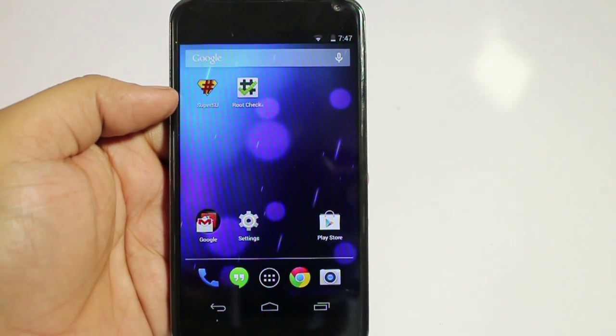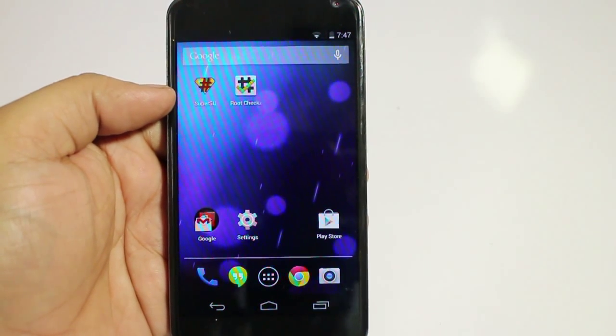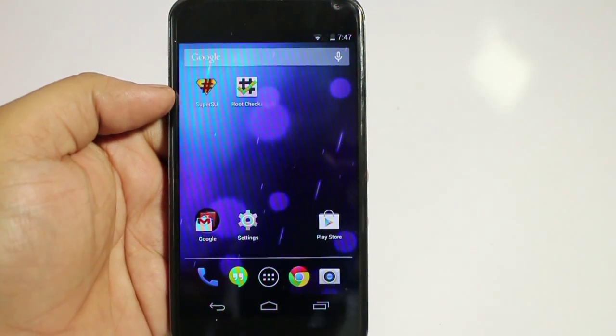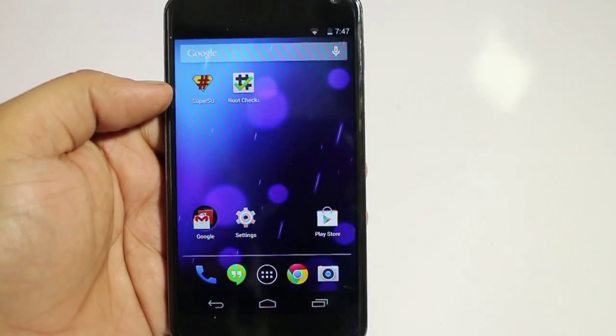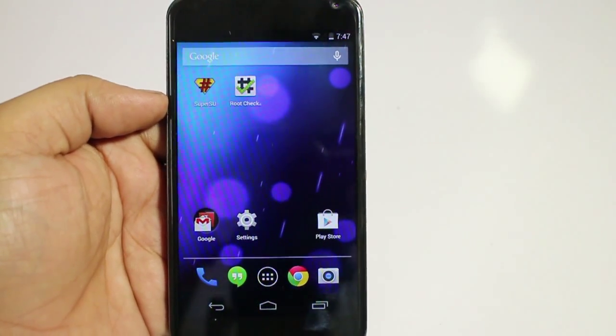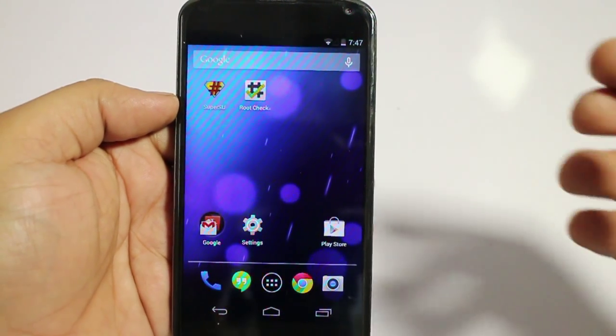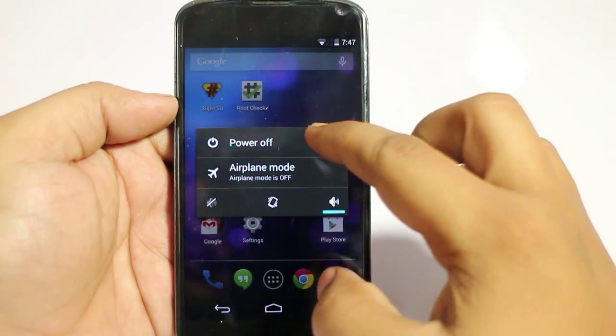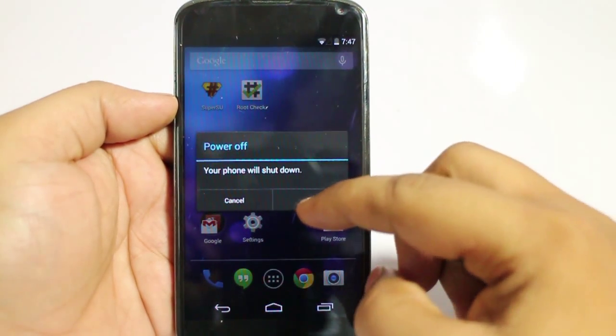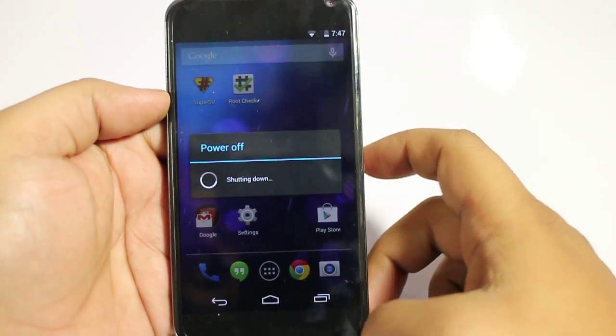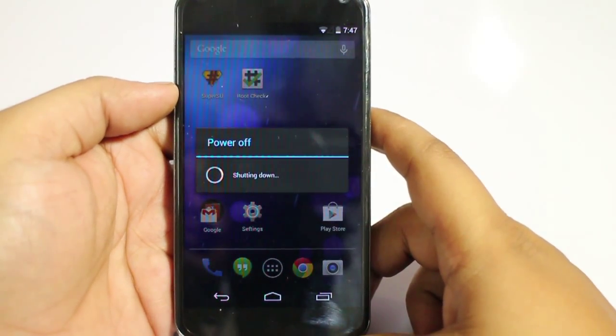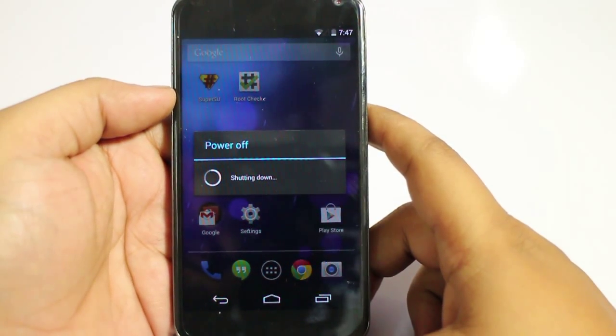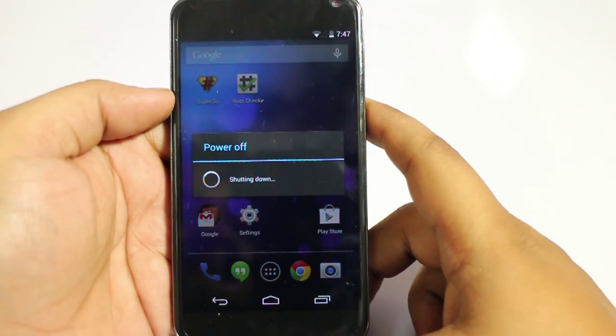You have to download the ROM and the SuperSU file, and after that you will be good to go. Now you have to switch off your device and go into the bootloader mode. As you can see, I am just switching off my device, and now the device has been switched off.